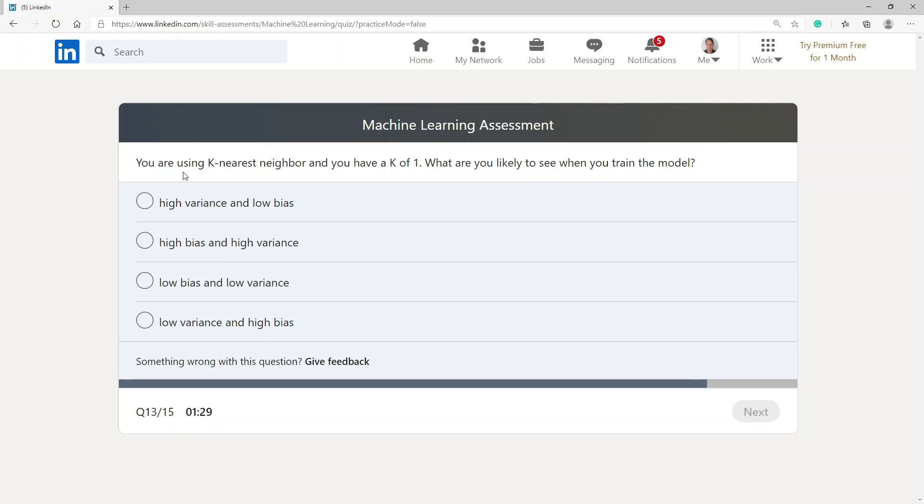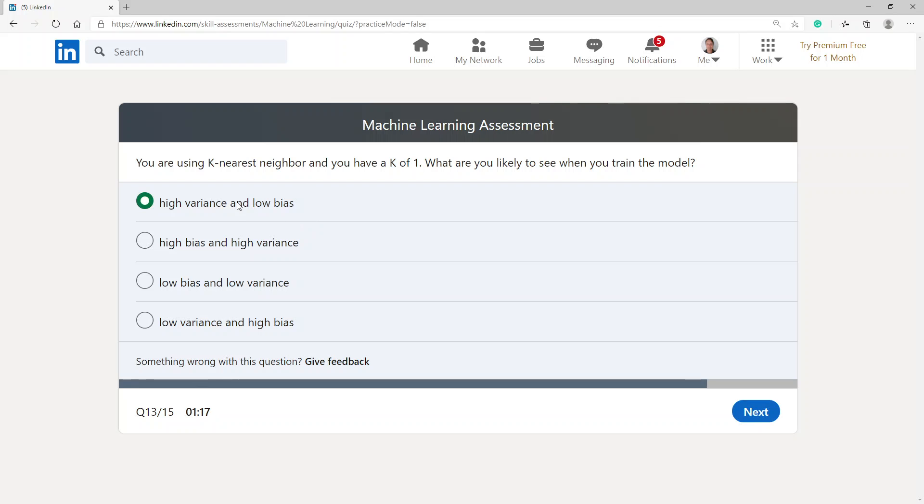You are using K nearest neighbor and you have a K of 1. What are you likely to see when you train the model? I am going to go with high variance and low bias.